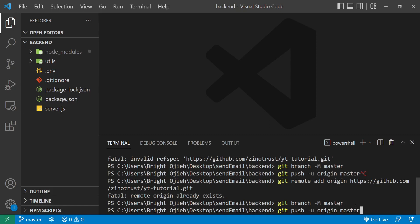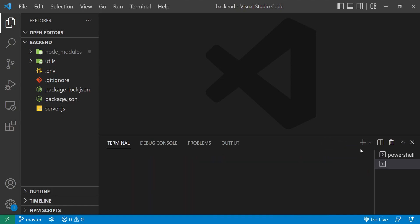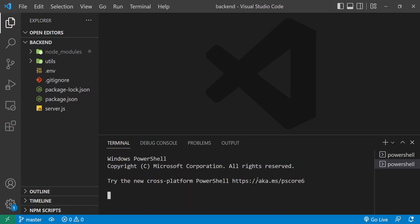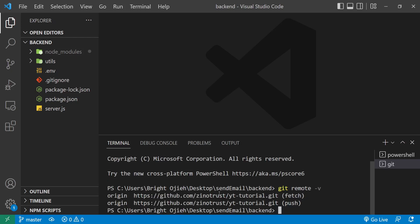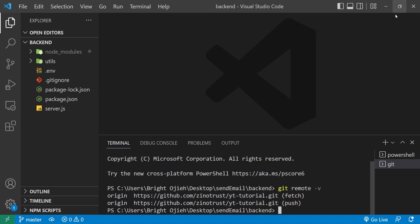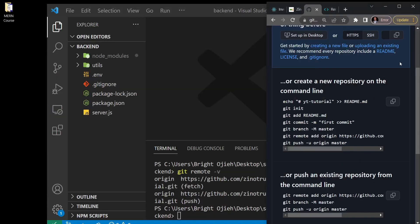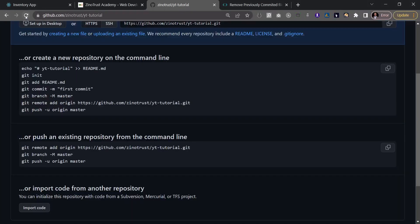Let me check the remote to make sure I'm on the right track. I'll open a new terminal and run 'git remote -v' to check if anything is already connected. Those commands have already run and we already have the remote repository connected.